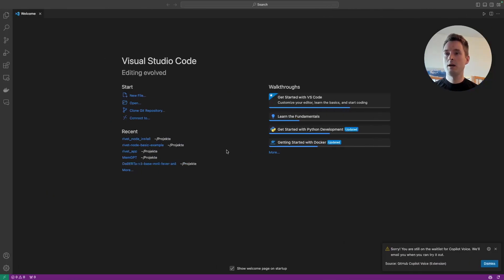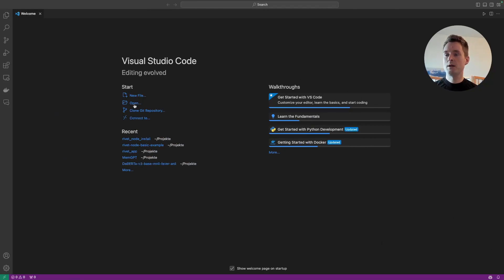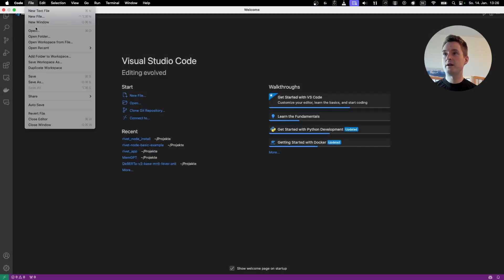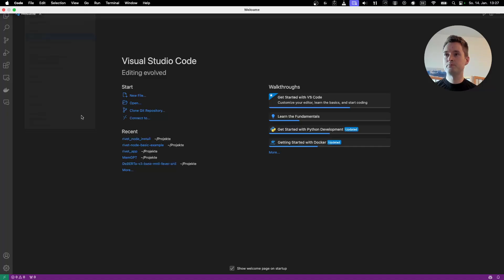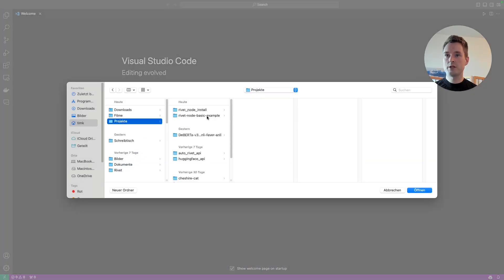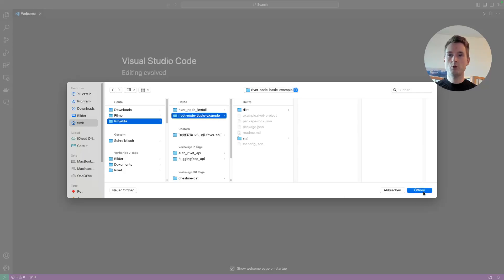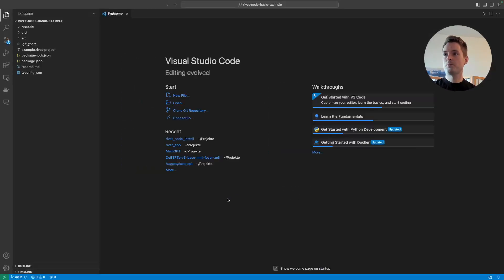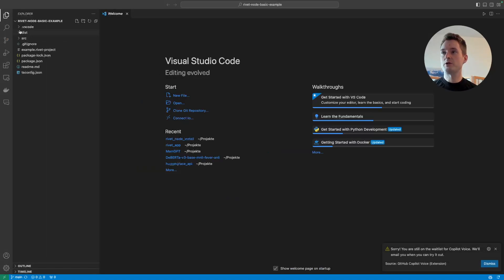Let's go to Visual Studio Code. You should have a welcome page something like this. To open the project, go to File > Open Folder — it's always a good idea to open the whole folder rather than individual files. Navigate to our downloaded GitHub repository named rivet-node-basic-example and open it.